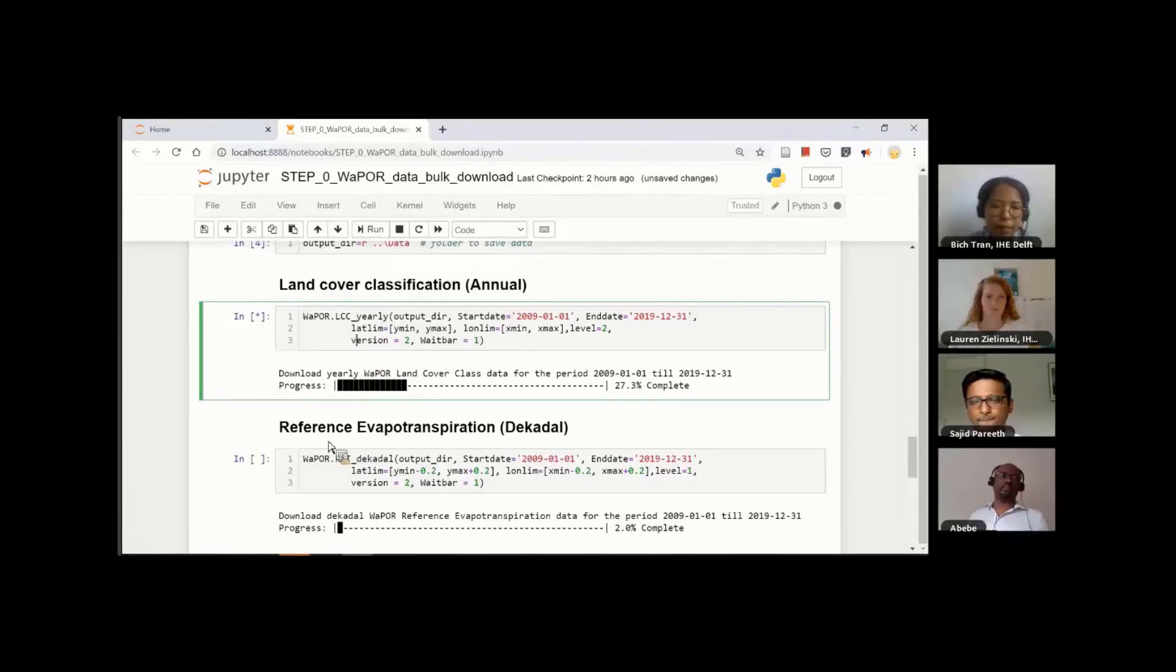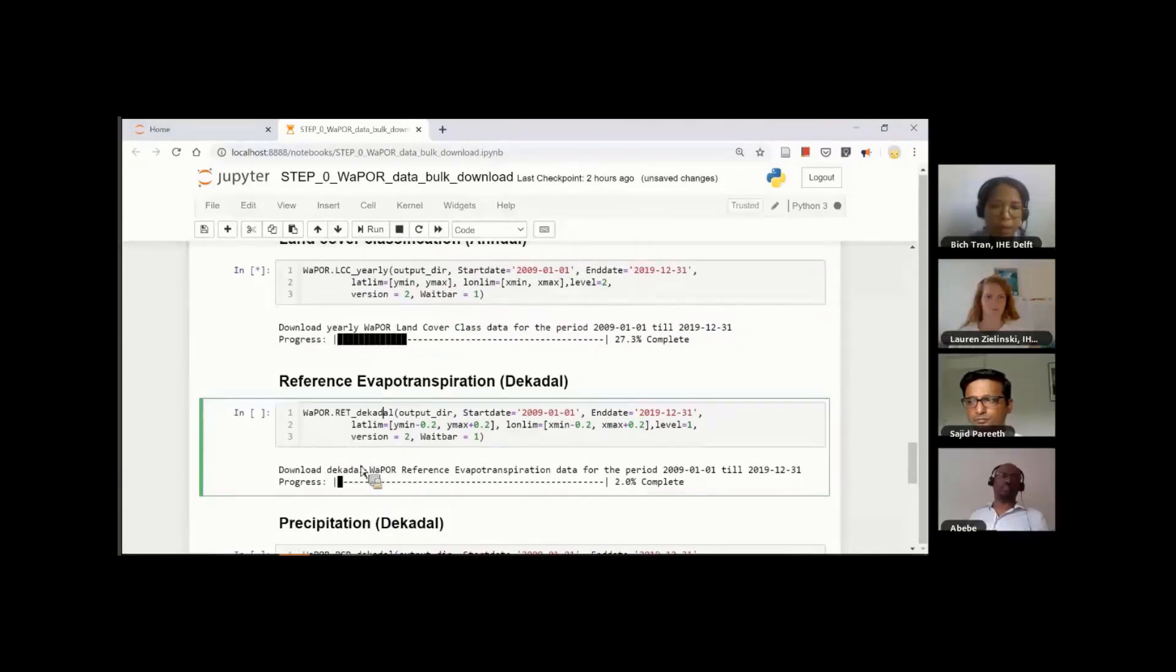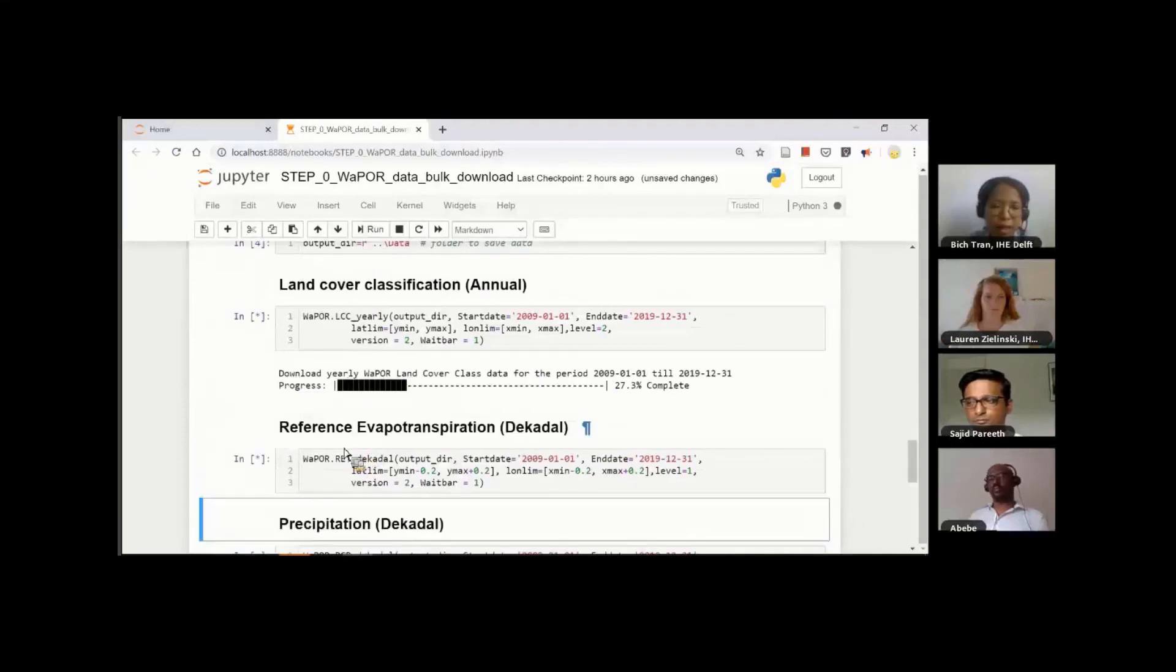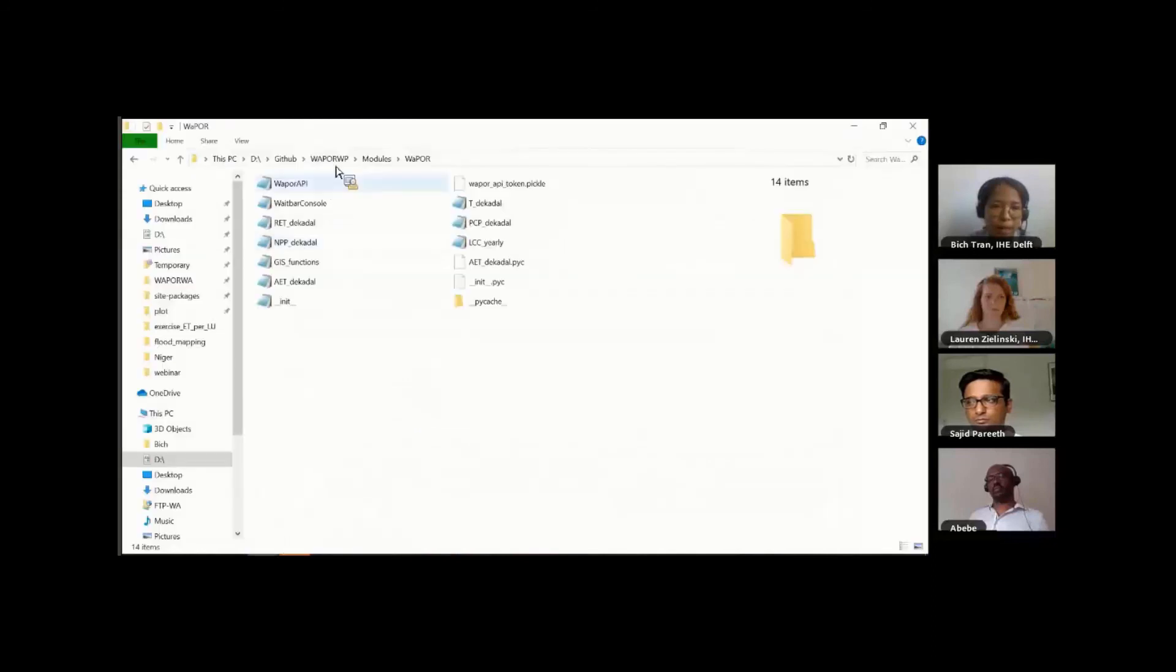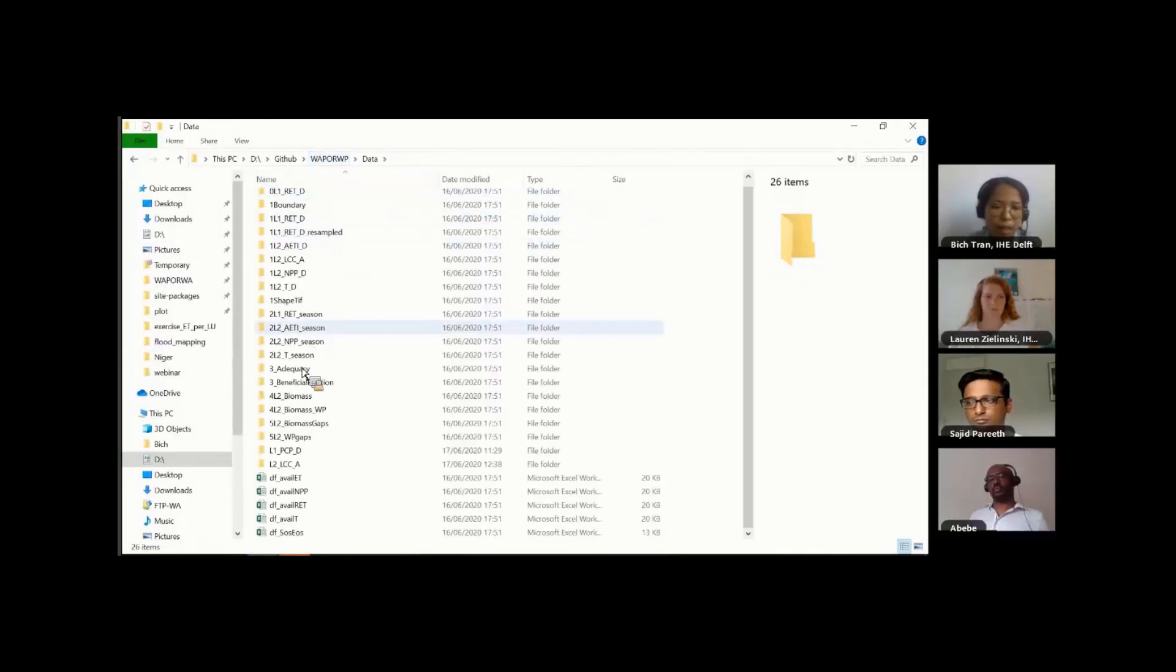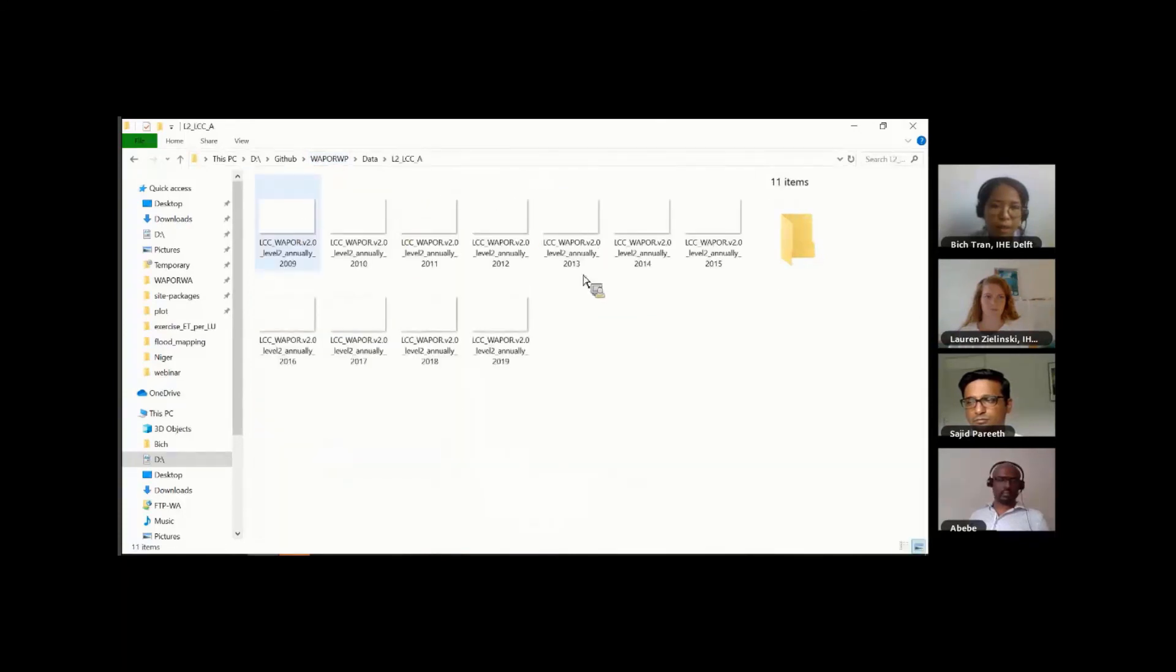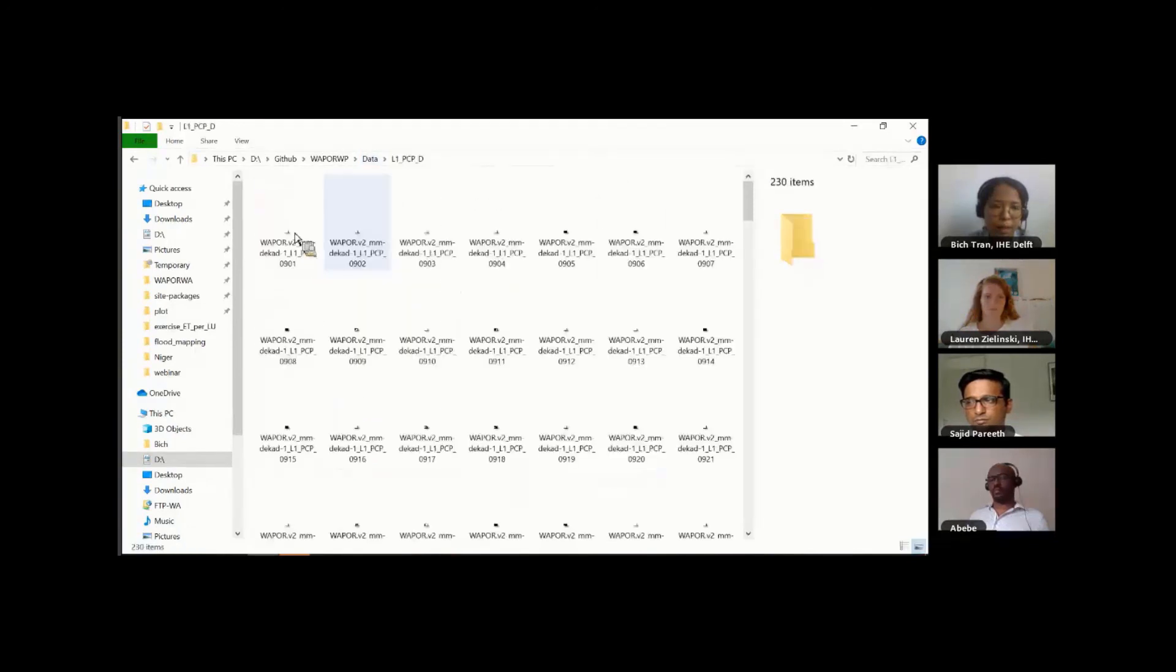The same thing for other datasets, you can also just click Run and everything will be automatically downloaded. For example, here I save the data in this data folder. So here all the data has been downloaded and corrected for the unit. For example, precipitation in decadal data.